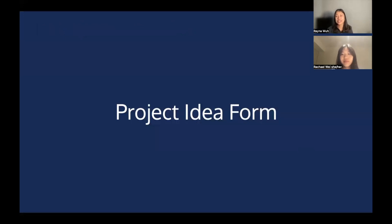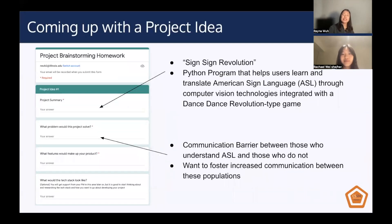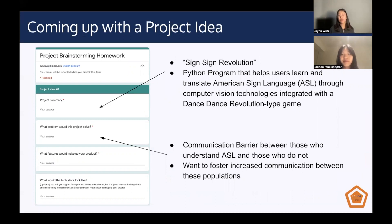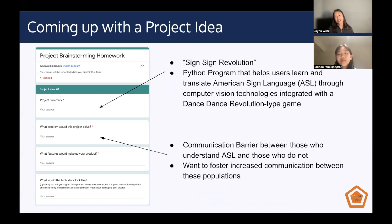Now that you've seen all these project ideas, how do you come up with your own? When coming up with a project idea, it's tempting to start with a summary and say 'this is the project I want to do,' but usually that's not the best starting point. You really want to start with: what problem would this project solve? I'm going to walk through how to fill out this form from the perspective of the American Sign Language Learning Game. To start with the problem: there is a communication barrier between people who understand ASL and people who don't.